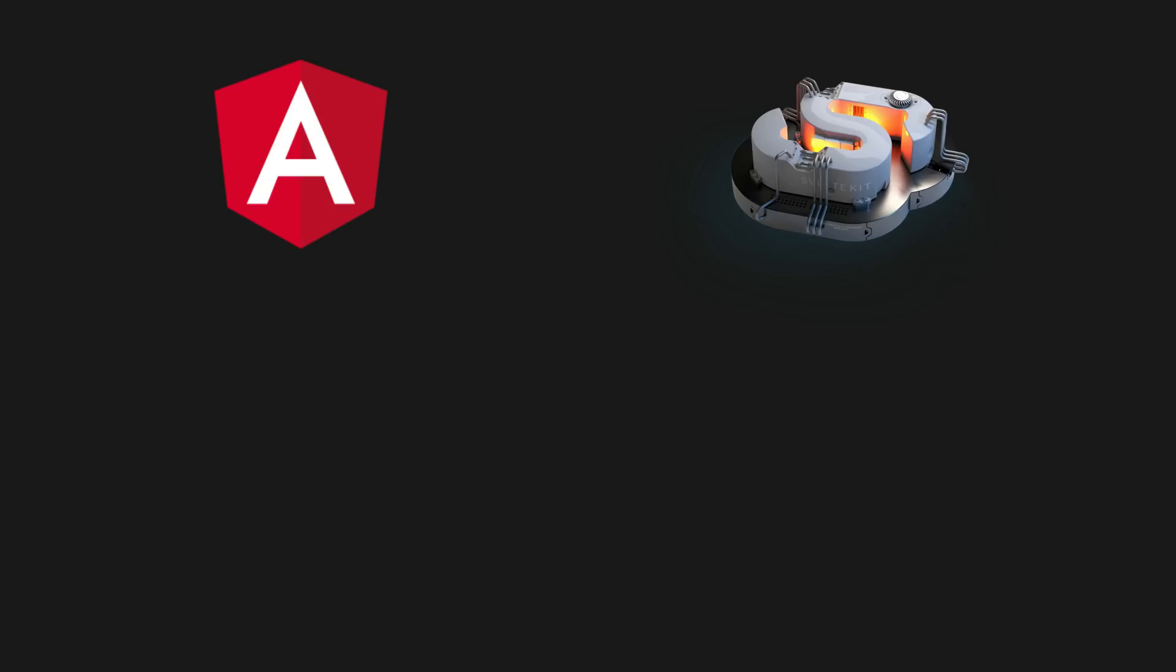On the topic of reactivity and change detection, Svelte does actually also have some interesting syntax that is not present in Angular, which they refer to as reactive declarations.